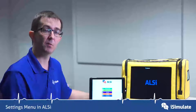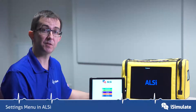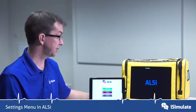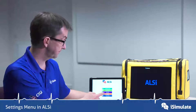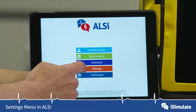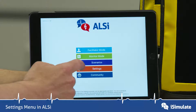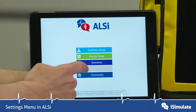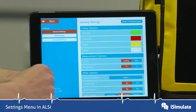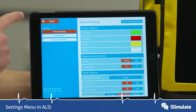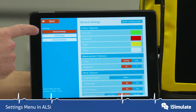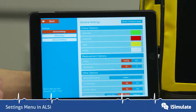Let's have a look at what we can change in the settings menu, which is on the main screen. We just tap on this orange button here called Settings. There are a number of things you can change here: General Settings, AED, and Advanced Settings.